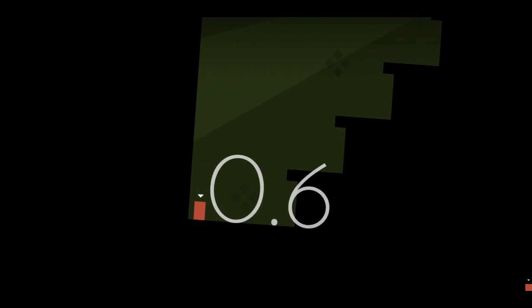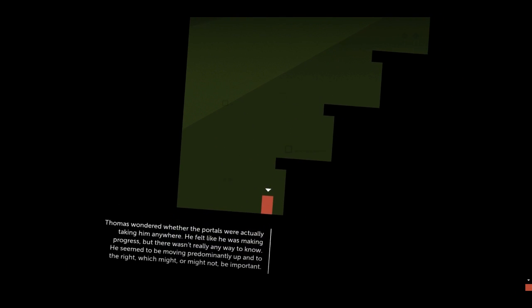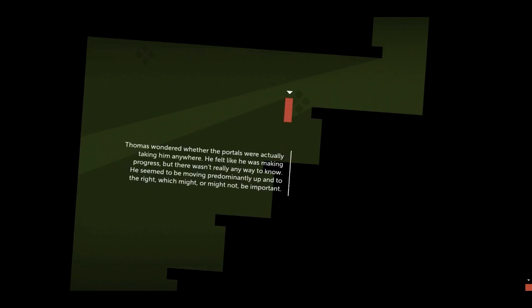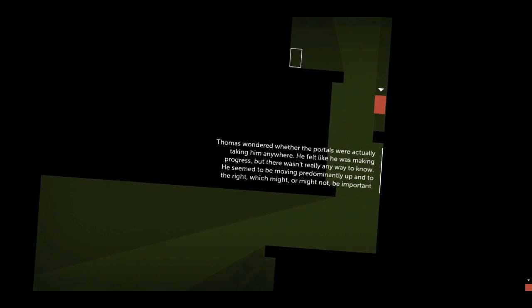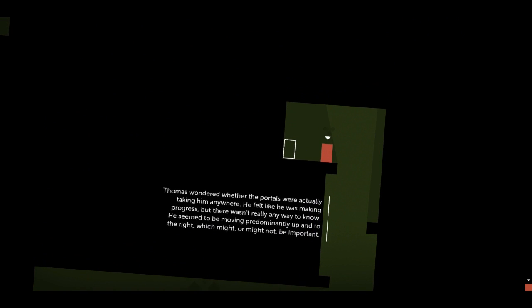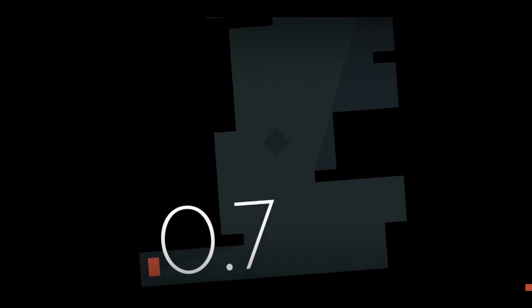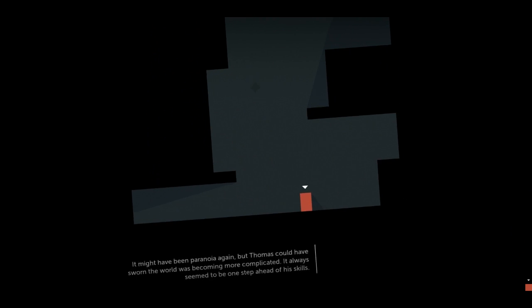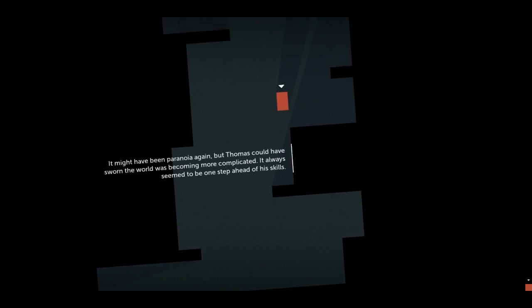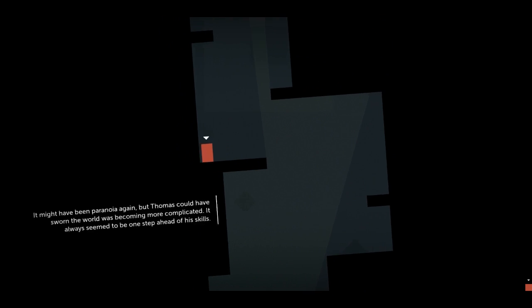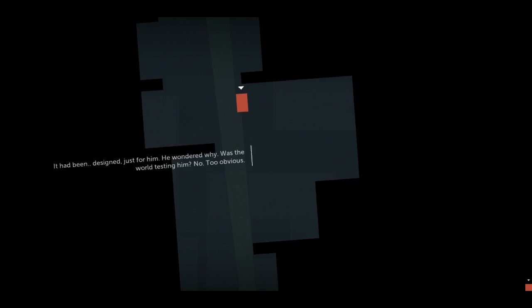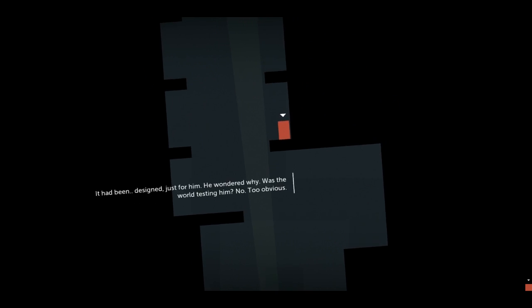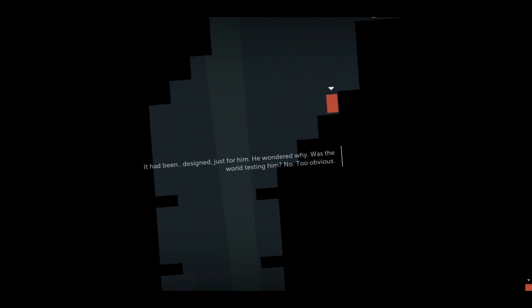0.6. Okay, what are we doing now, Tom? Let's jump. Thomas wondered whether the portals were actually taking him anywhere. He felt like he was making progress, but there wasn't really any way to know. He seemed to be moving predominantly up and to the right, which might or might not be important. Oh, we're moving towards the... Oh, right. We're moving towards the red X. Because Thomas desperately wants to close the game and get out of this nightmare.